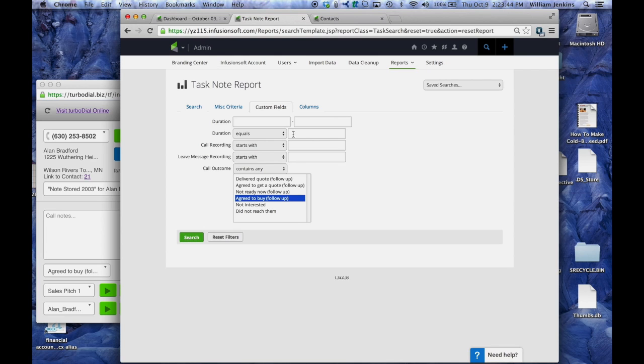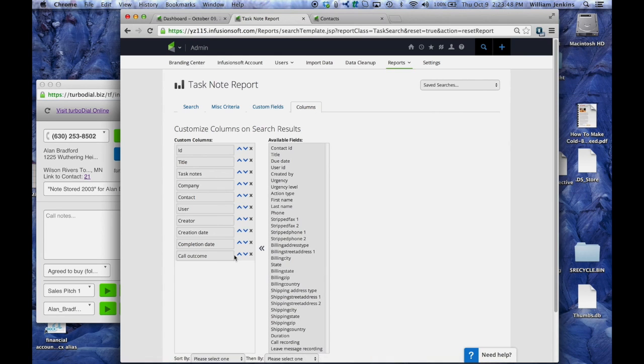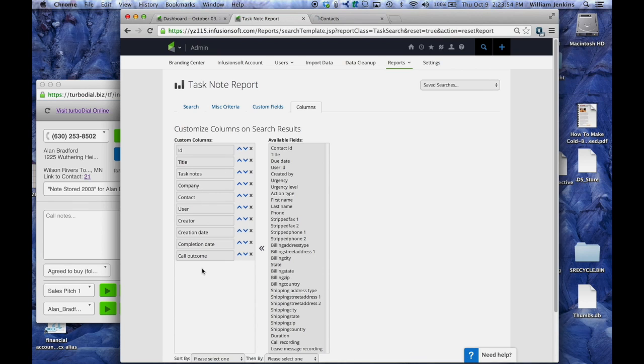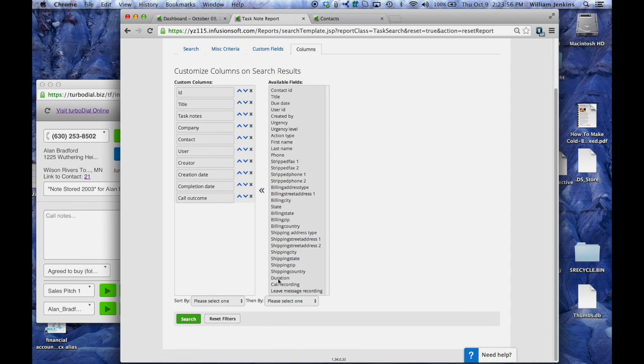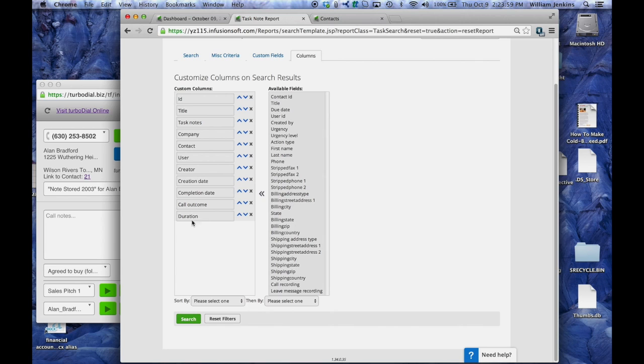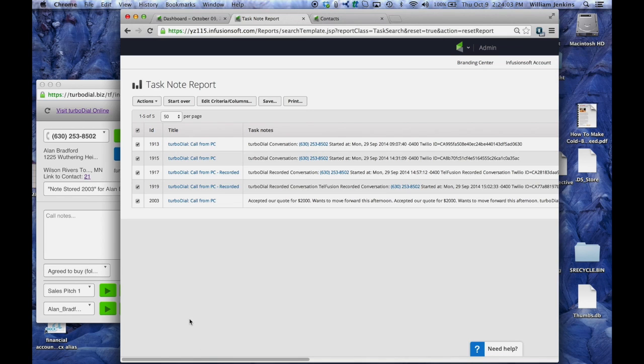Now when I bring that up, I want to also make sure that the duration is part of the data listed in the report and I don't see it here so I need to scroll down and here it is down here. Bring it over so now duration is going to be a part of this report when I bring it up. Let's search for that result.